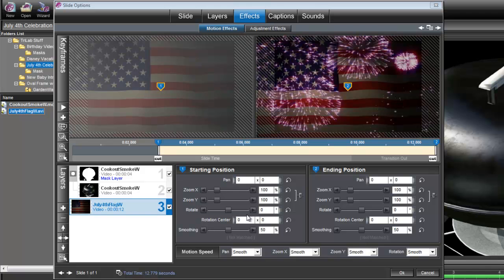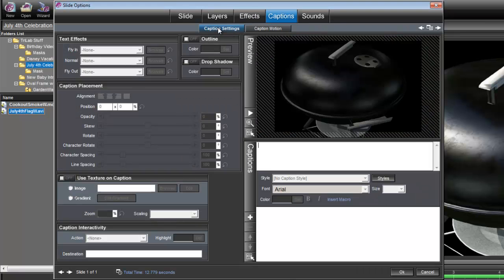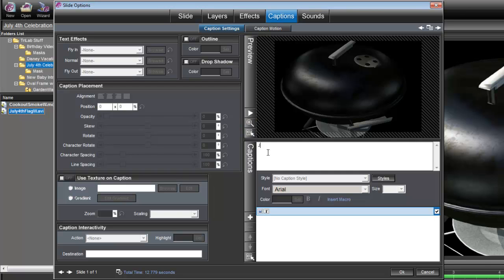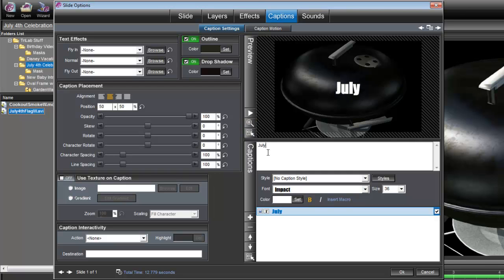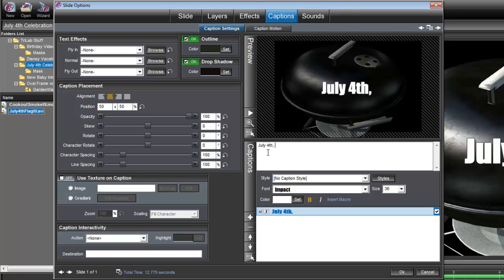All right, now let's add our caption. We'll go under Caption, Caption Settings, and we'll type our caption, July 4th, 2011.